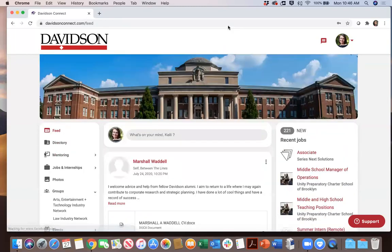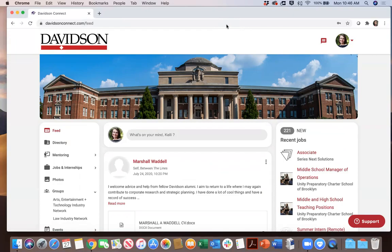So tune in to the next videos in this series. Video number two is going to take a close look at mentoring and how you can begin establishing those professional networking relationships with Davidson alums. We look forward to seeing you. Thank you very much.